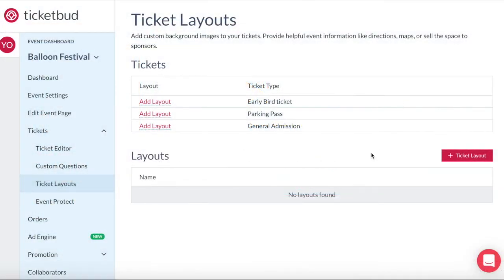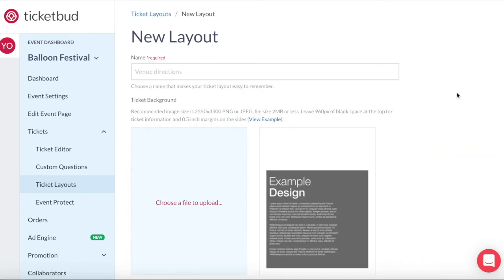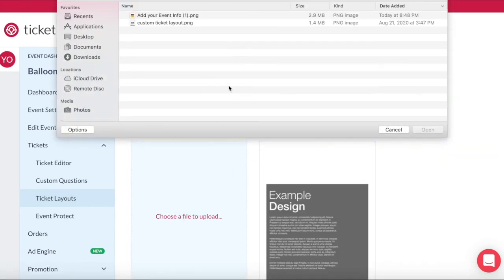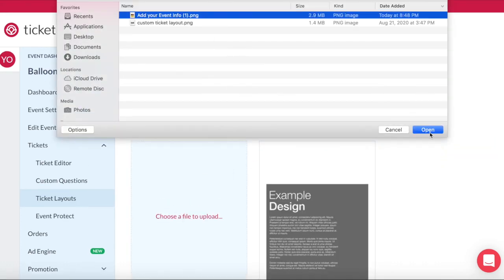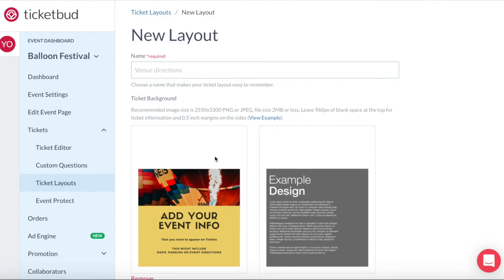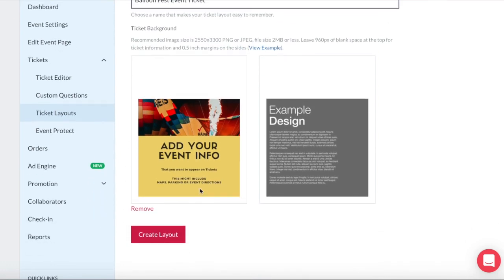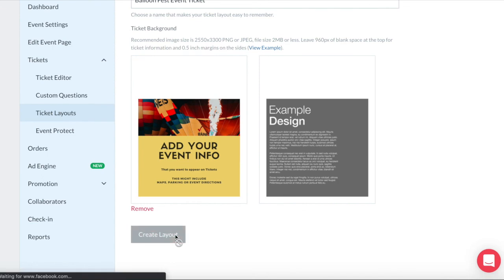Now we can go back into Ticketbud and add our new ticket layout. Choose the design file to upload. You can now see our new design here. Give this new ticket layout a name. Then create layout.